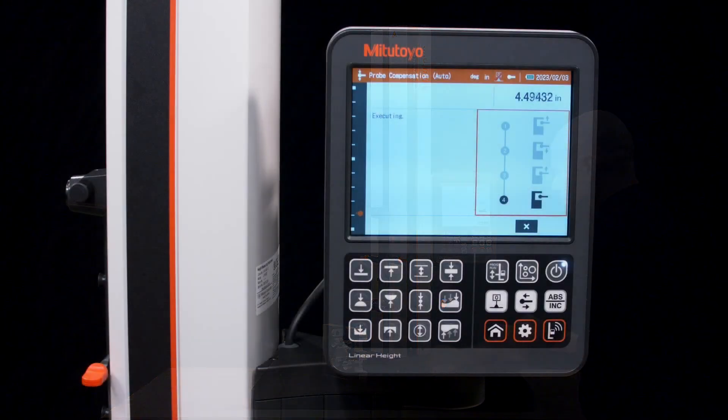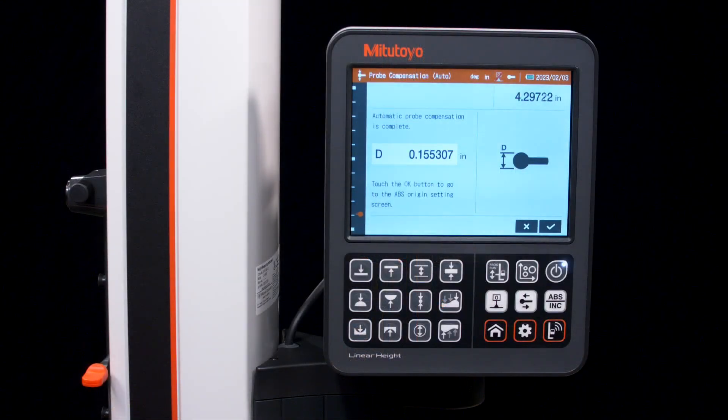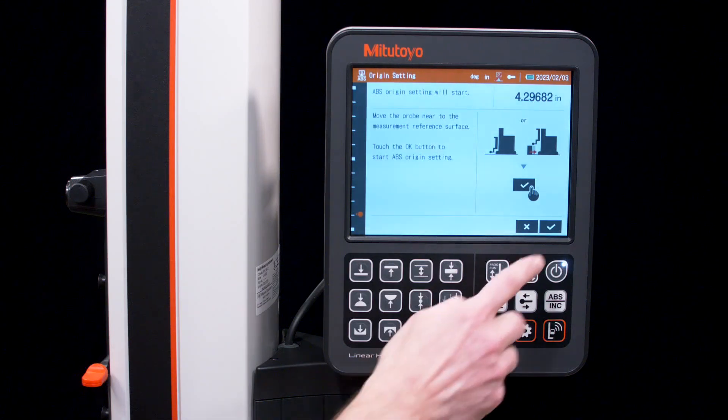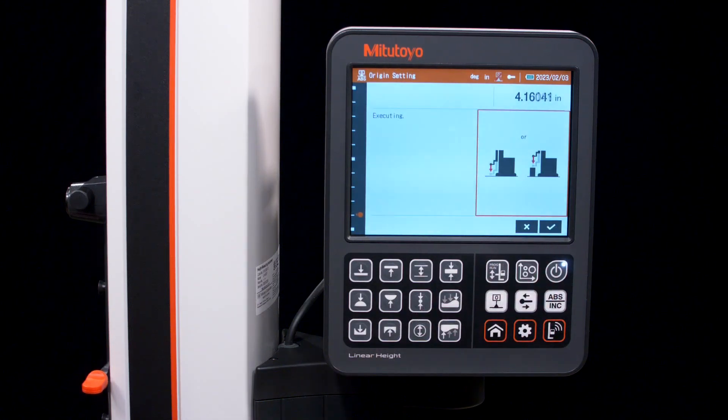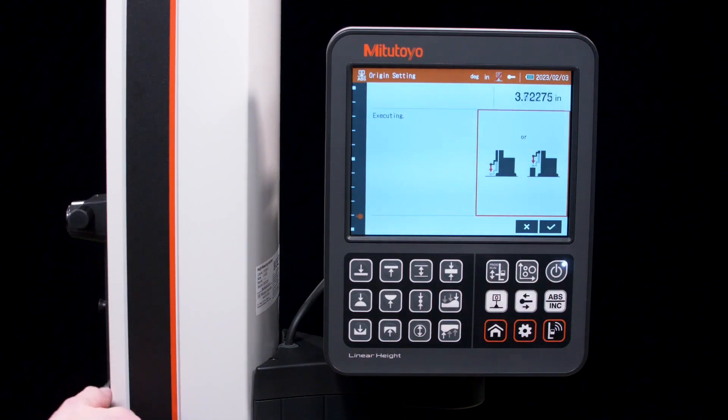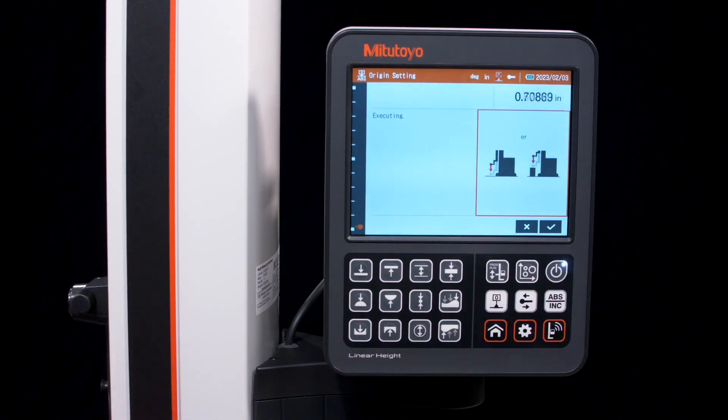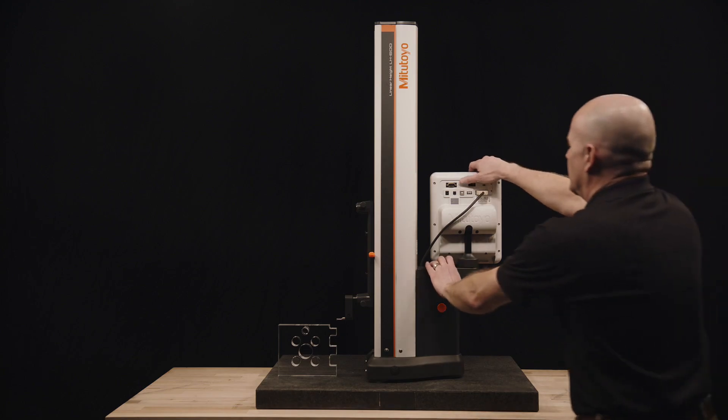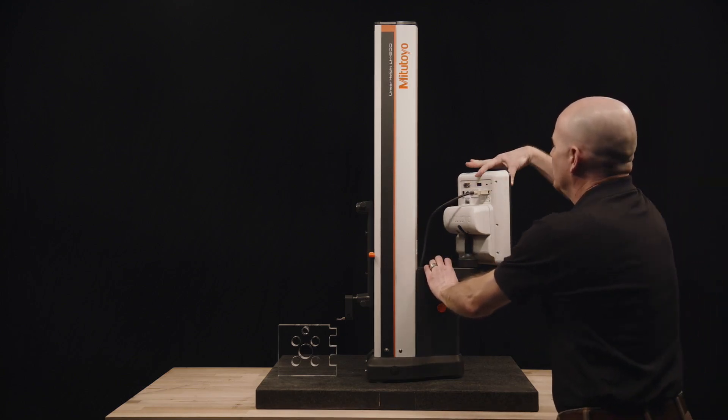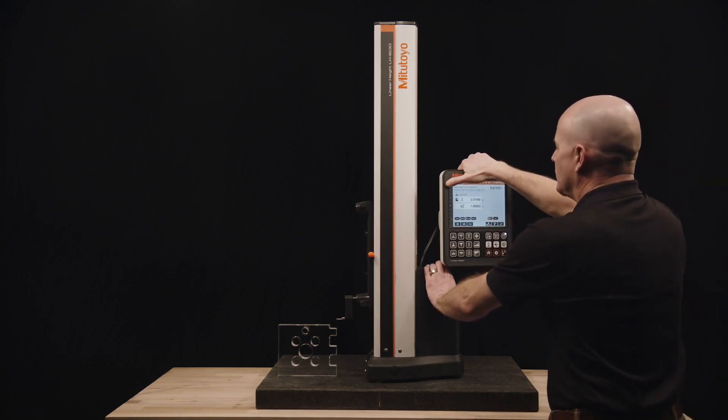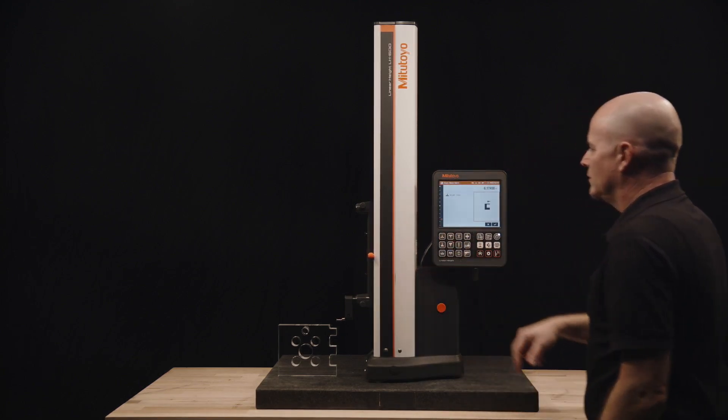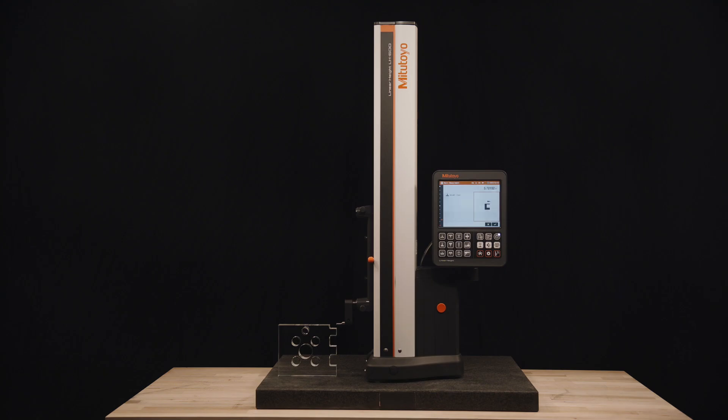Designed with easy, intuitive usability in mind, the LH600F features a new, larger dual-interface 8.4-inch color LCD touchscreen that rotates and swivels for easy visibility from front and rear orientations.